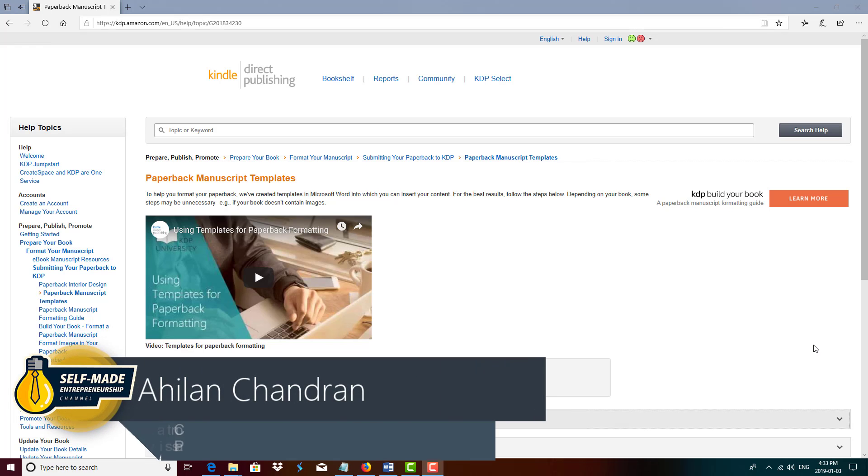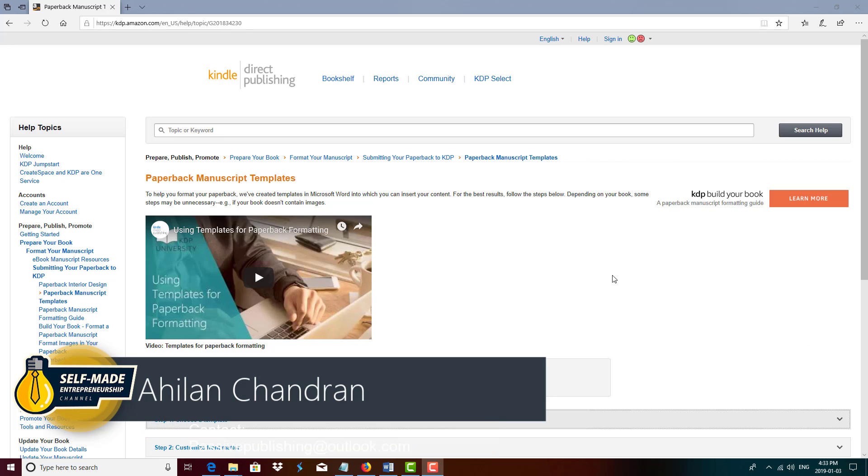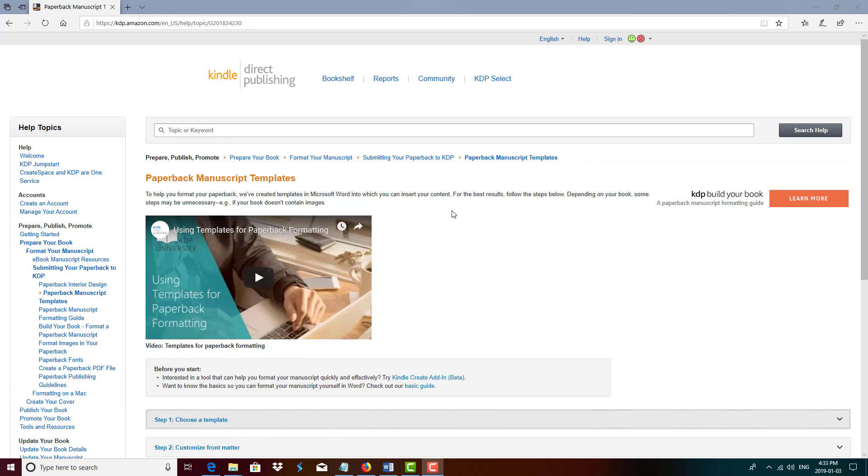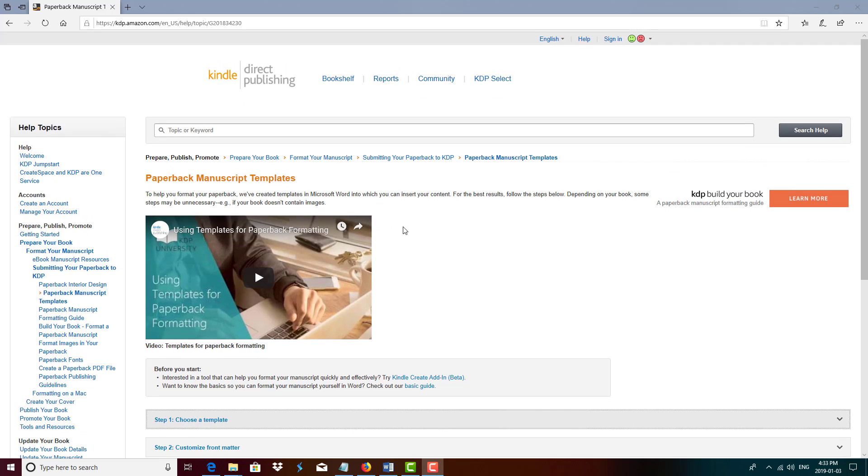Welcome to the channel, Ahilan here, and in today's video I'm going to show you how to format your Kindle book. Now this is an updated version of my older video because it seems that things have changed and I believe that old link to the CreateSpace templates doesn't work anymore, so I just want to do another video to keep things up to date.